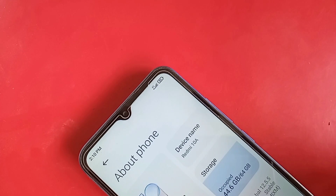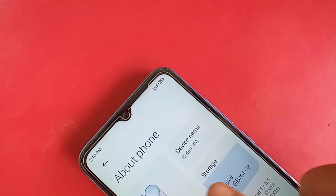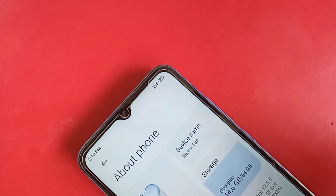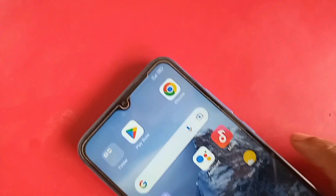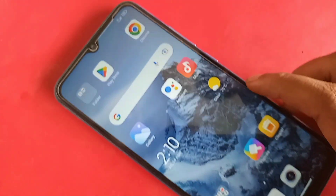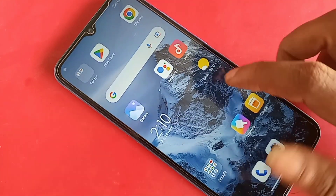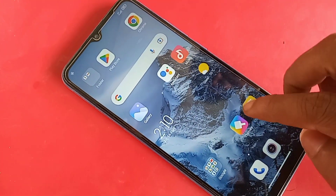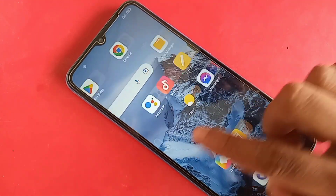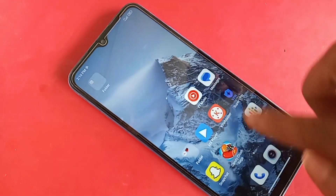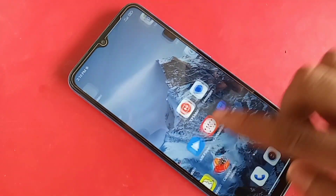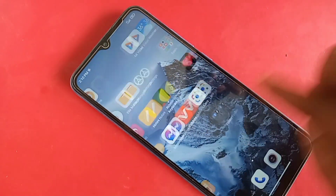Hello viewers. This phone problem is the back button, home scroll button, and layout button not showing on the phone display. This phone model is Redmi 10A.